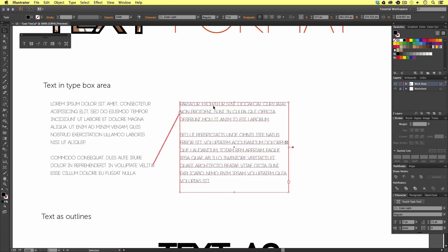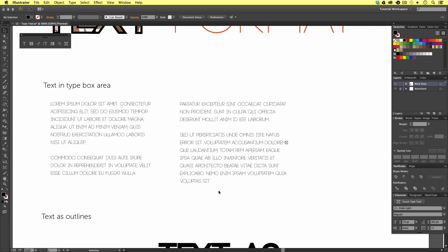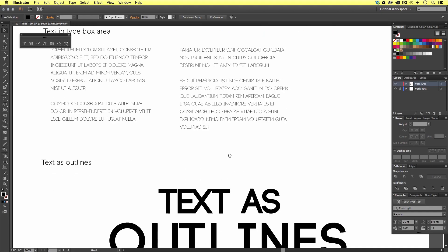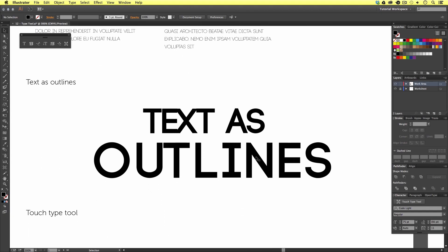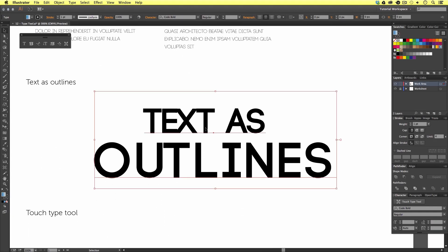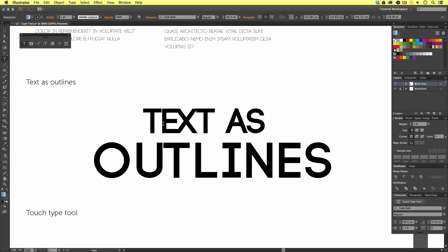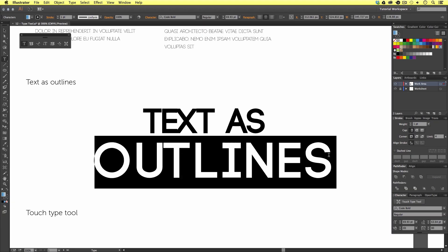Next, we are going to look at text as outlines. So, here I have a text element I have prepared earlier. And if we select the object with the selection tool and double click, we can see it's just a normal text composition.